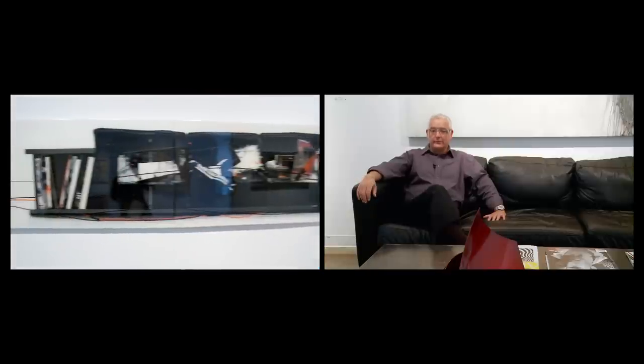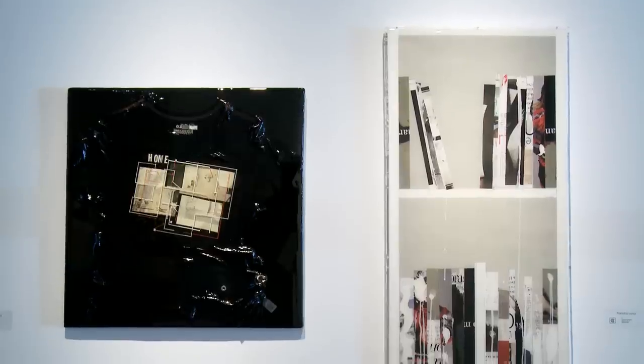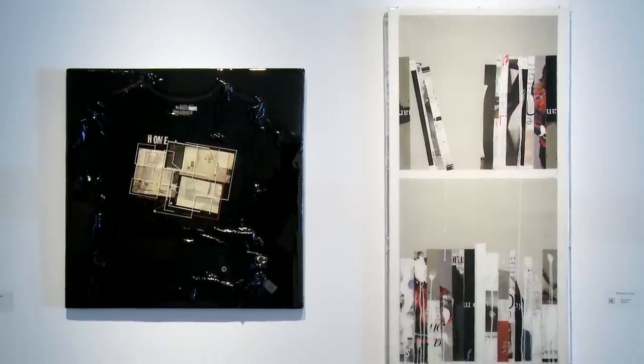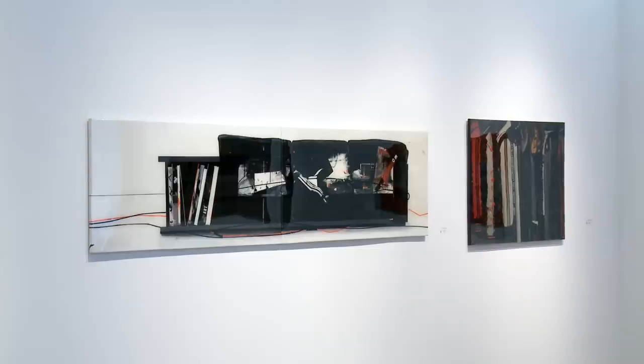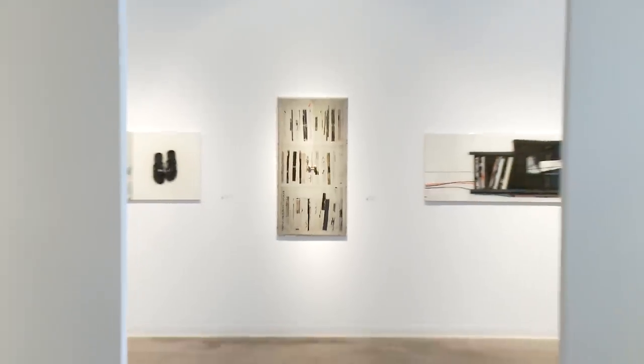I think that's one of the things that makes our gallery a little different than some of the other galleries, that strong one-on-one connection that we have with our clients.